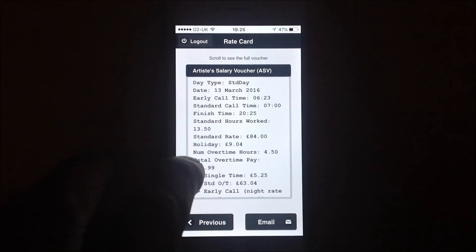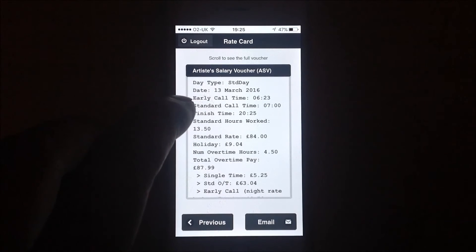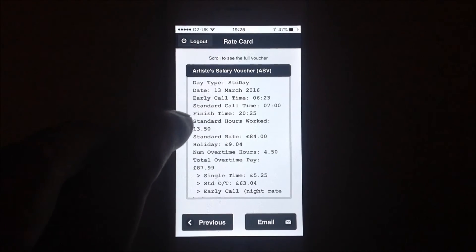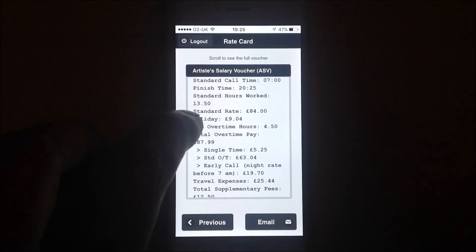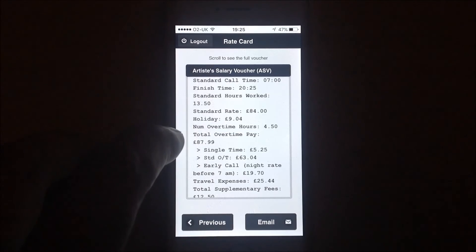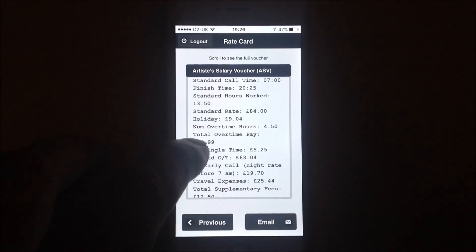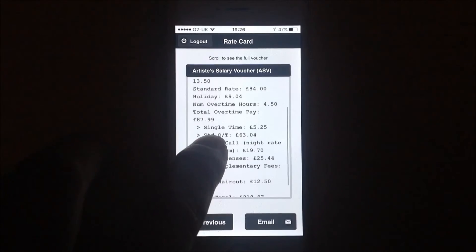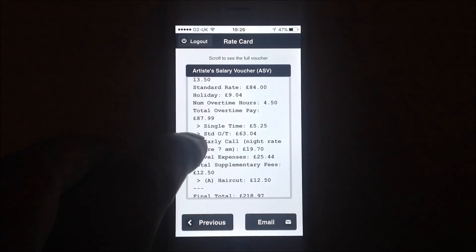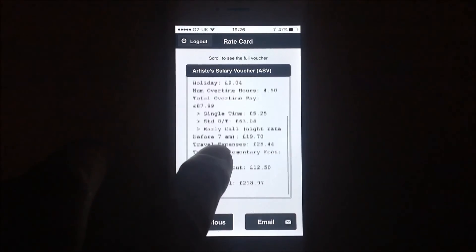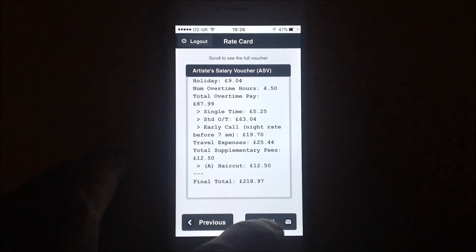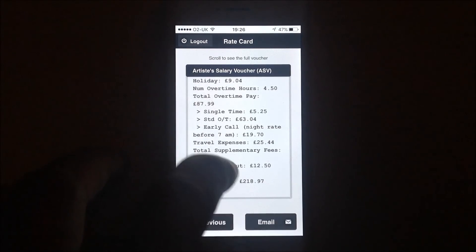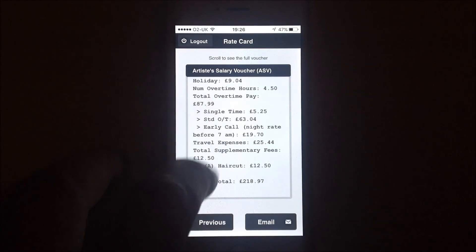There's a complete itemised breakdown: the date you've worked, you started slightly earlier than 7 o'clock at 6:23, and this is the finish time. How many hours you worked altogether, the rate of pay for the nine-hour day to start, the holiday money, the number of hours overtime you've worked, the total overtime pay awarded, and a breakdown of how that was reached. Then there's a supplementary fee for your haircut and a gross breakdown right there. You can email that to yourself by tapping on this button here to generate an email, or you can log out and go back to square one.